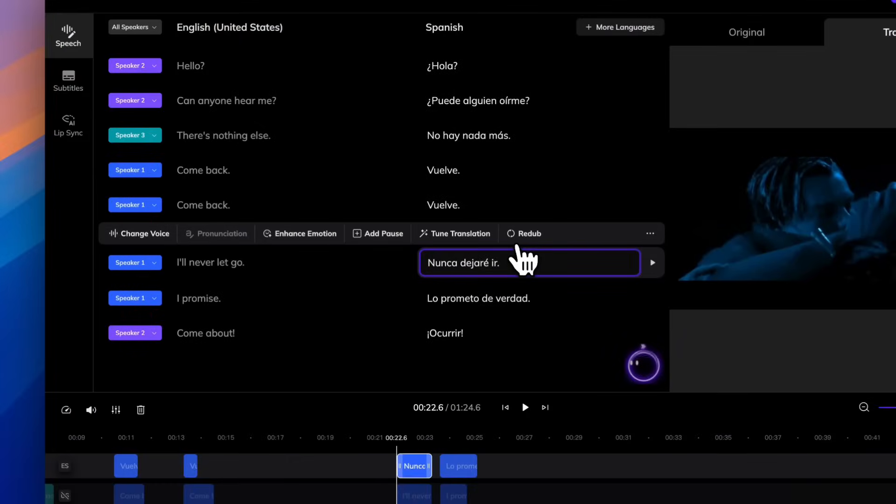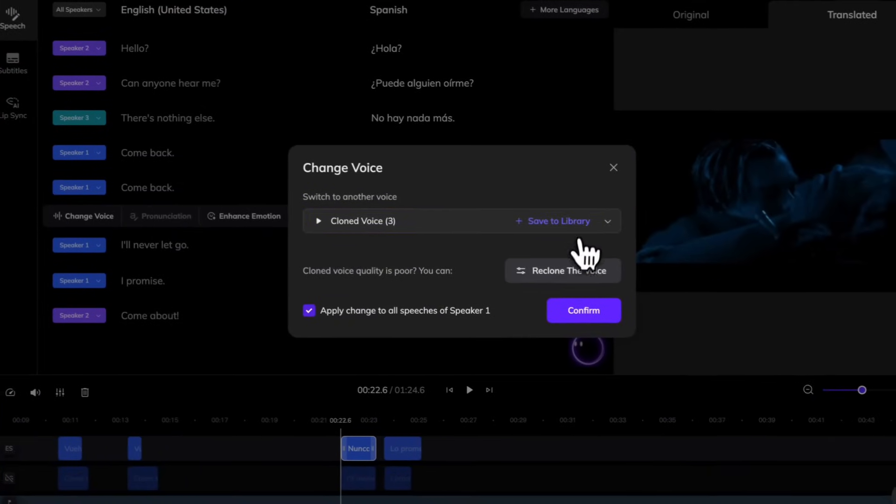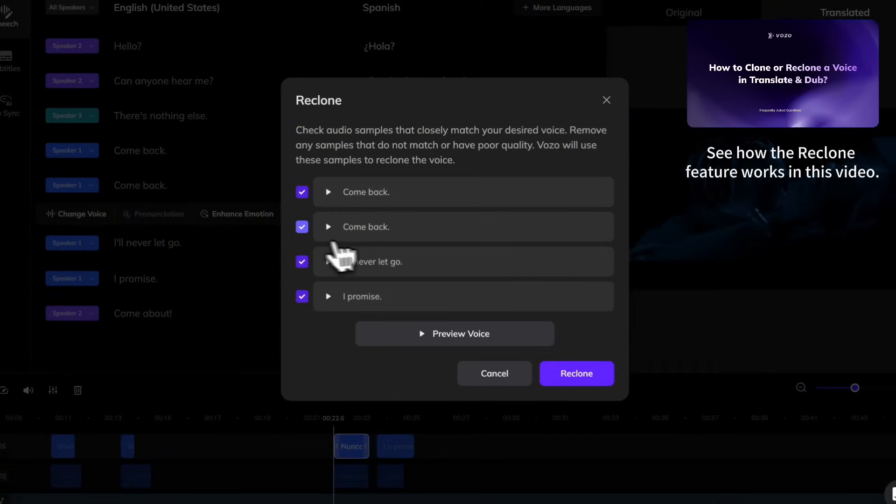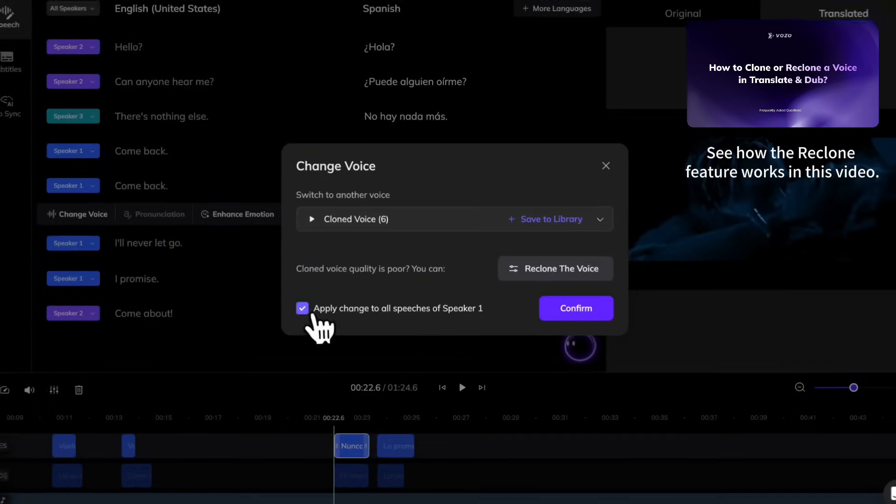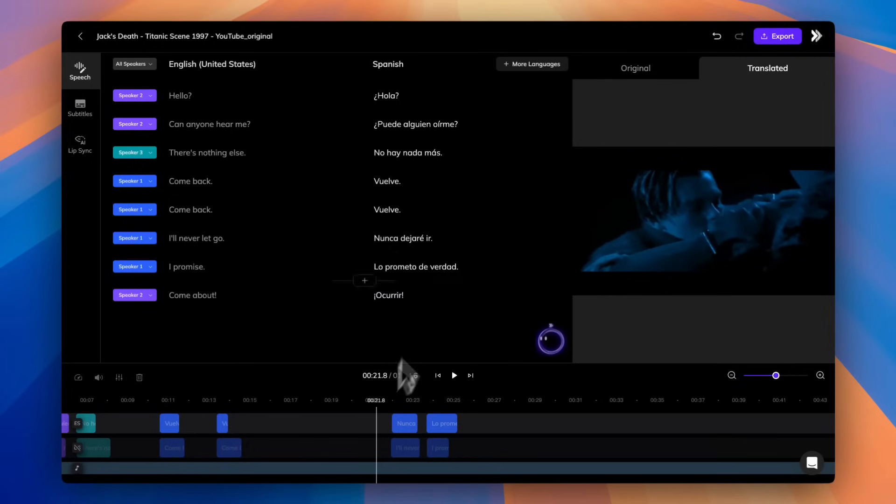Here's a quick tip. If the voice doesn't sound quite right, try using the Reclone feature first. It lets you reclone the voice from the exact lines that best reflect the intended tone. After that, click the Enhance Emotion button.